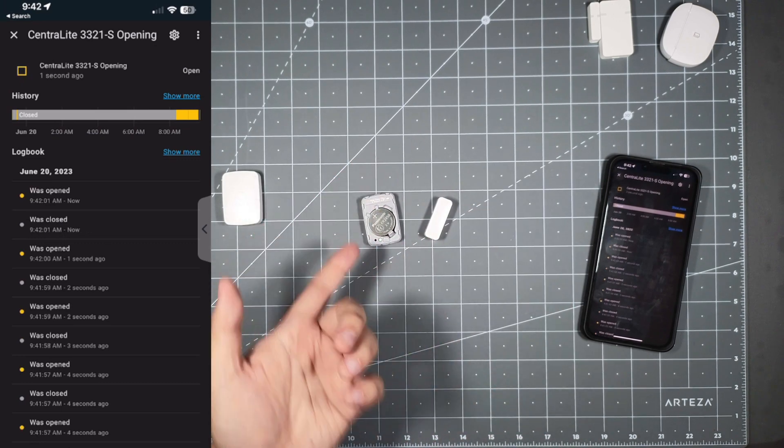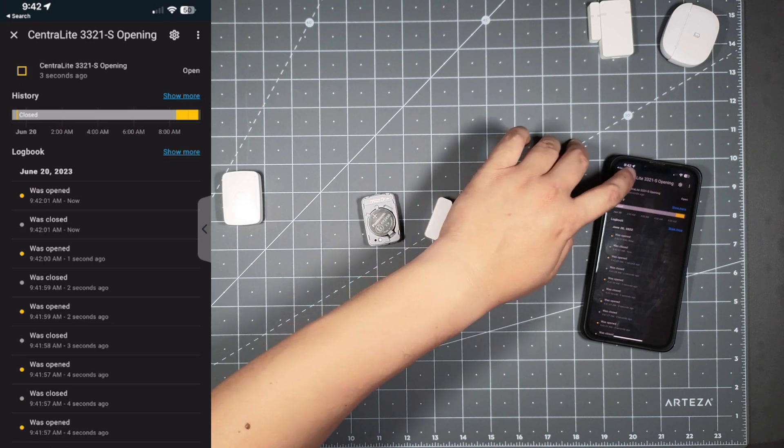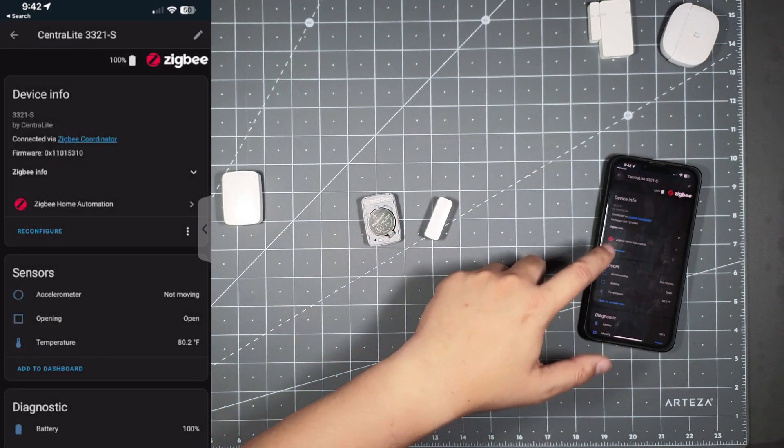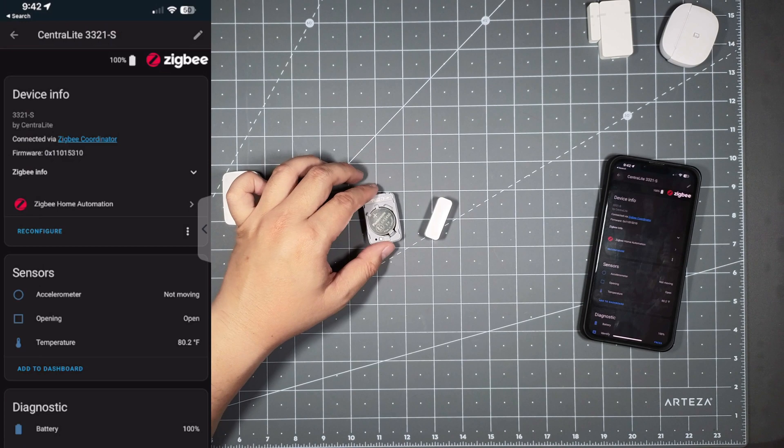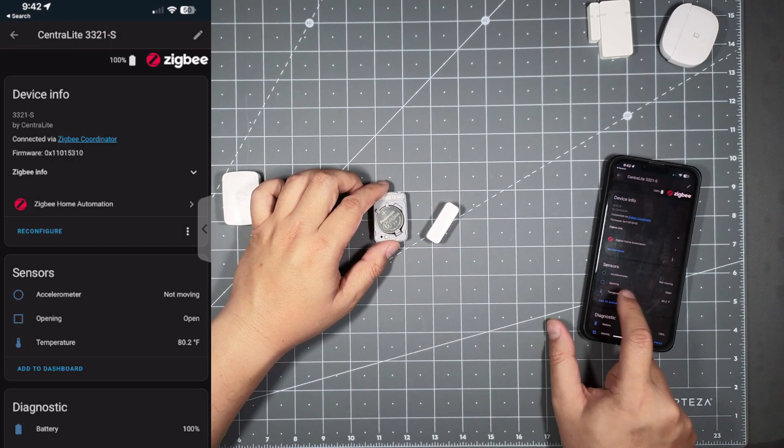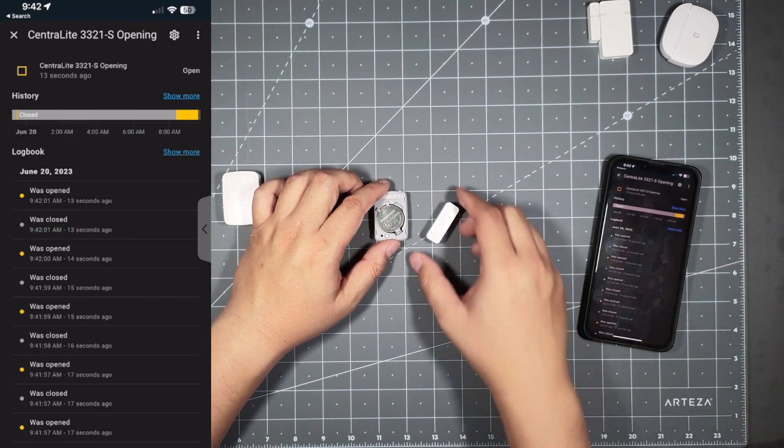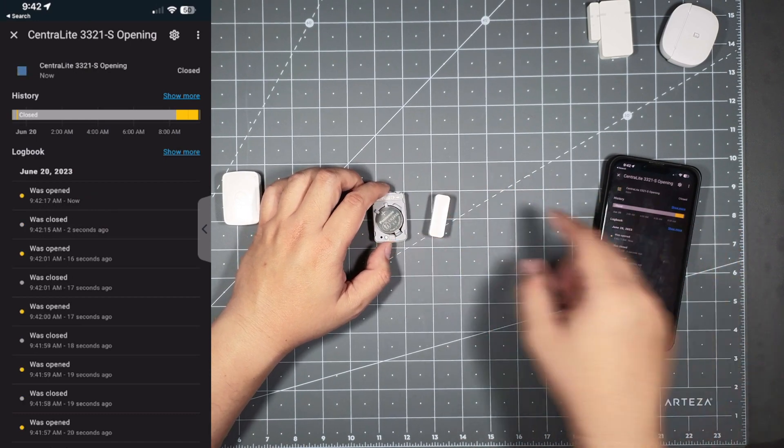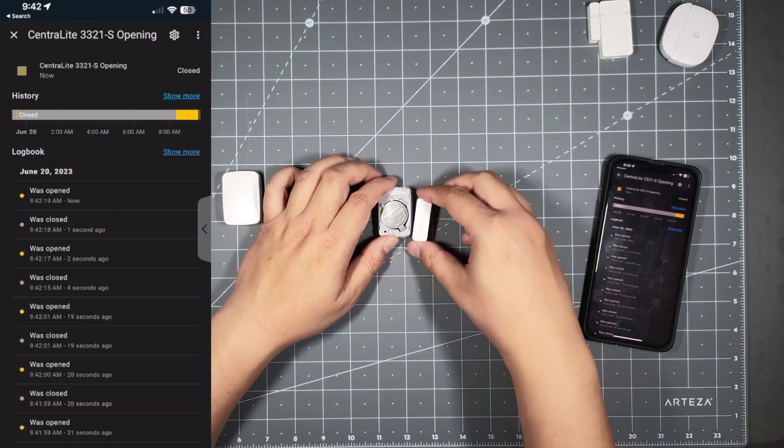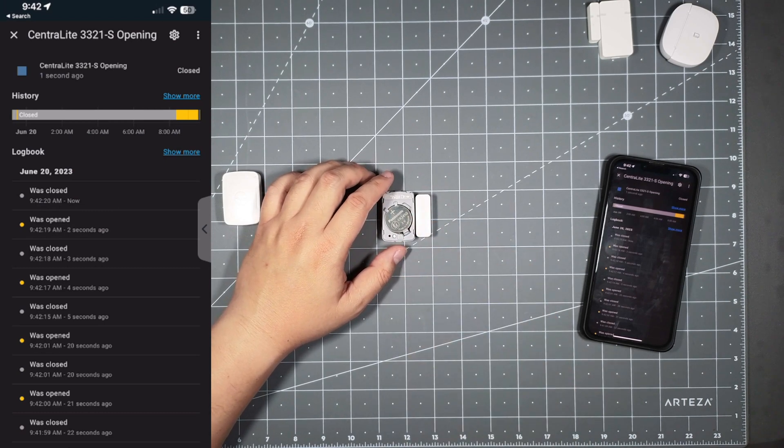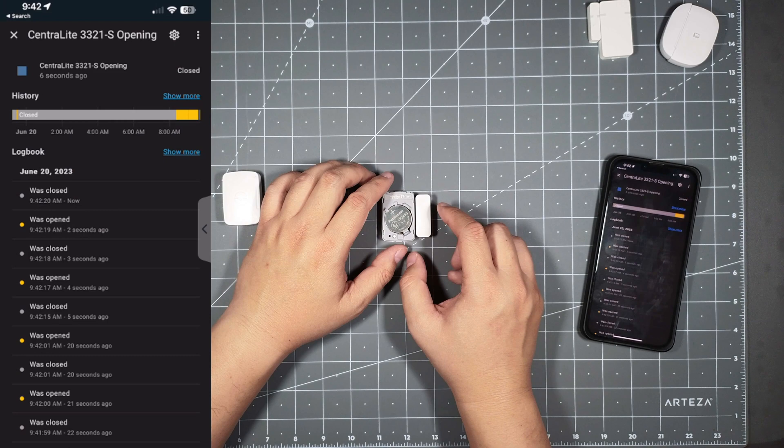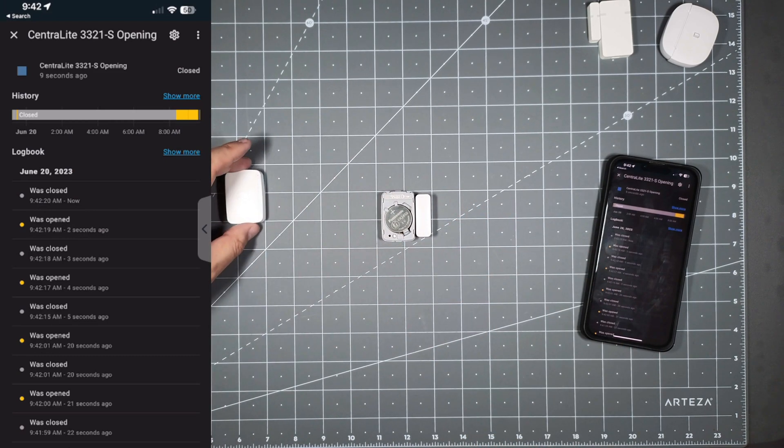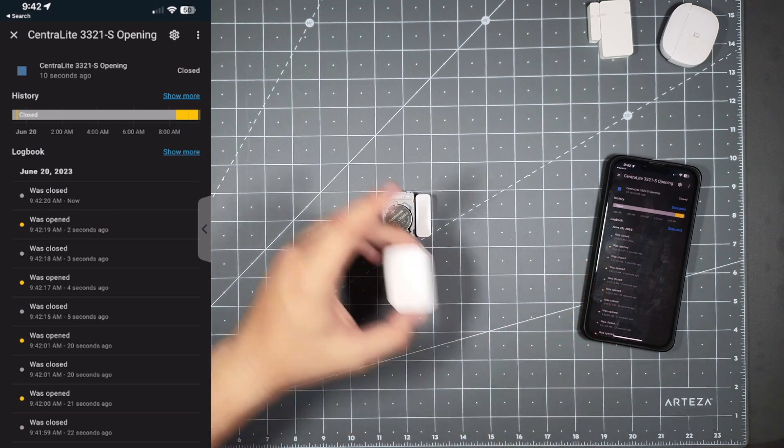It looks like it works for me this time around. When you're pairing it the first time and you got everything together and your opening or contact sensor is stuck on closed and when you do this it doesn't do anything, try pairing it with the magnet next to it so that it knows it's in a closed position when it pairs, and that should fix your problem.